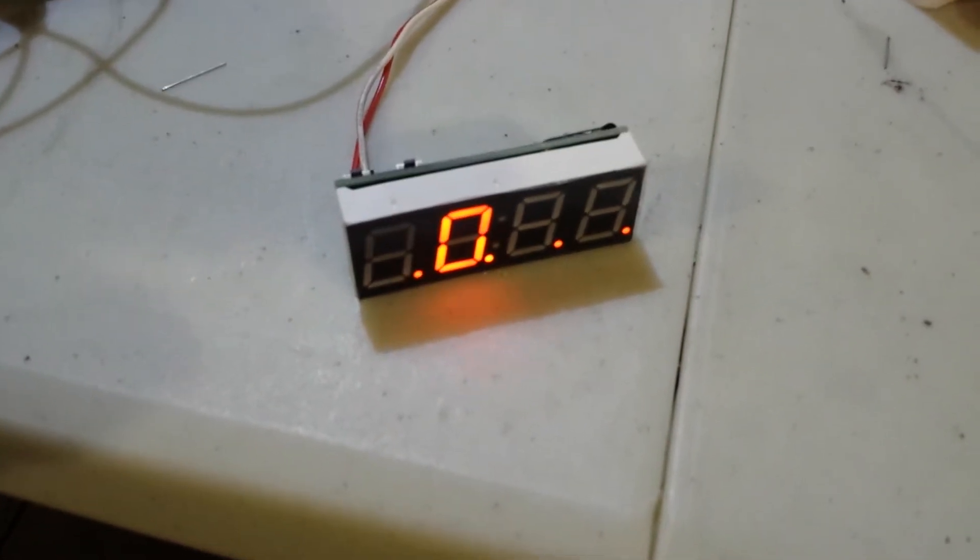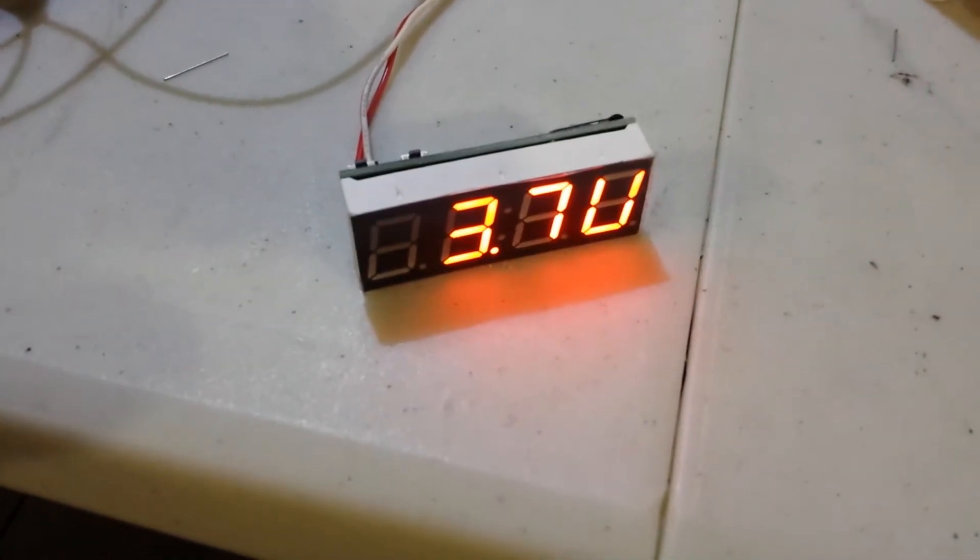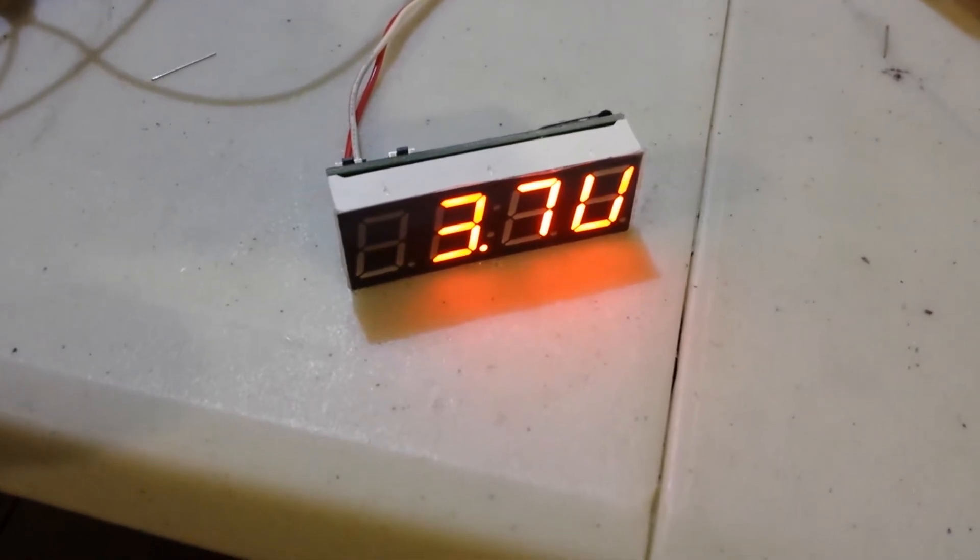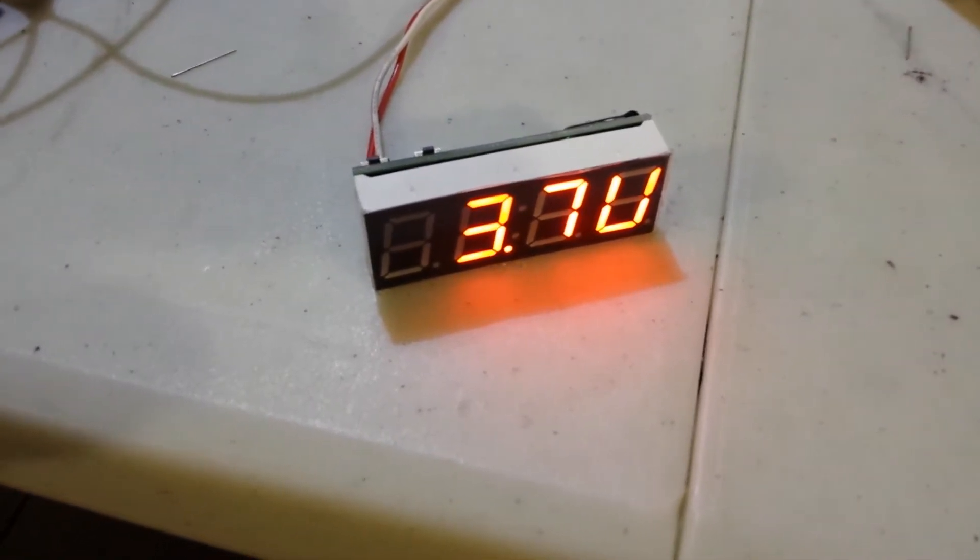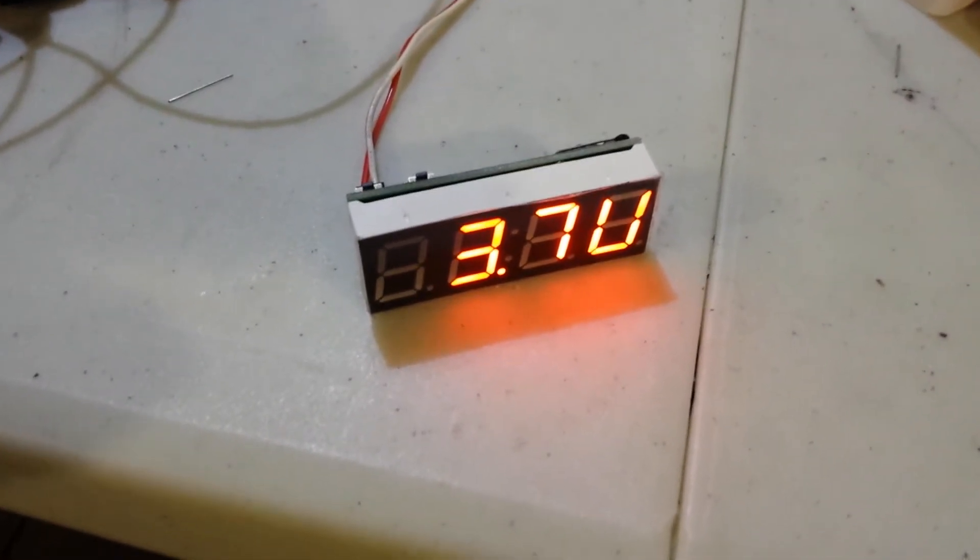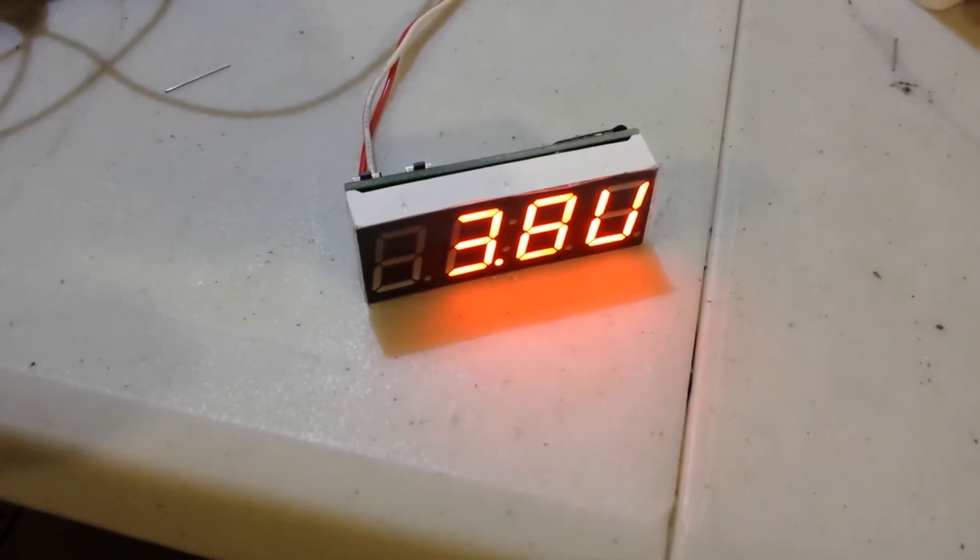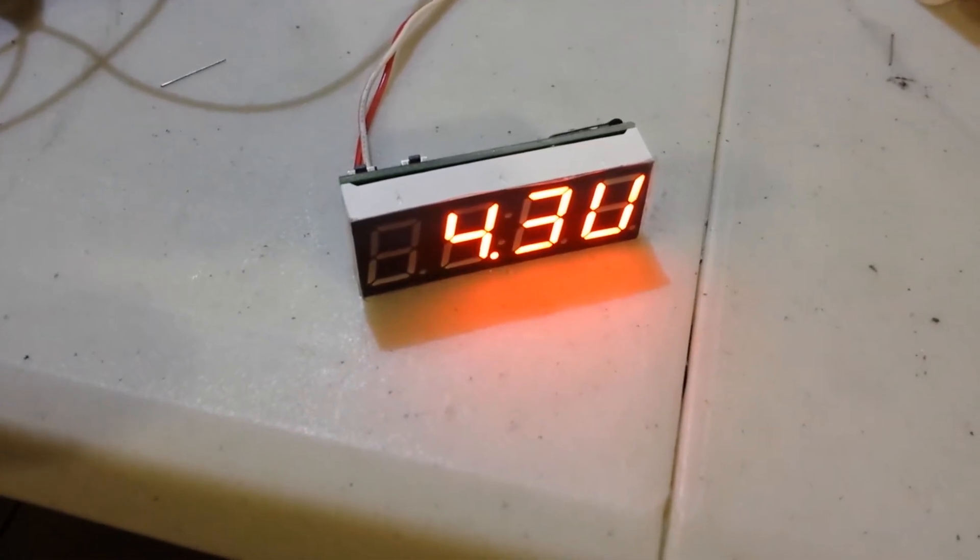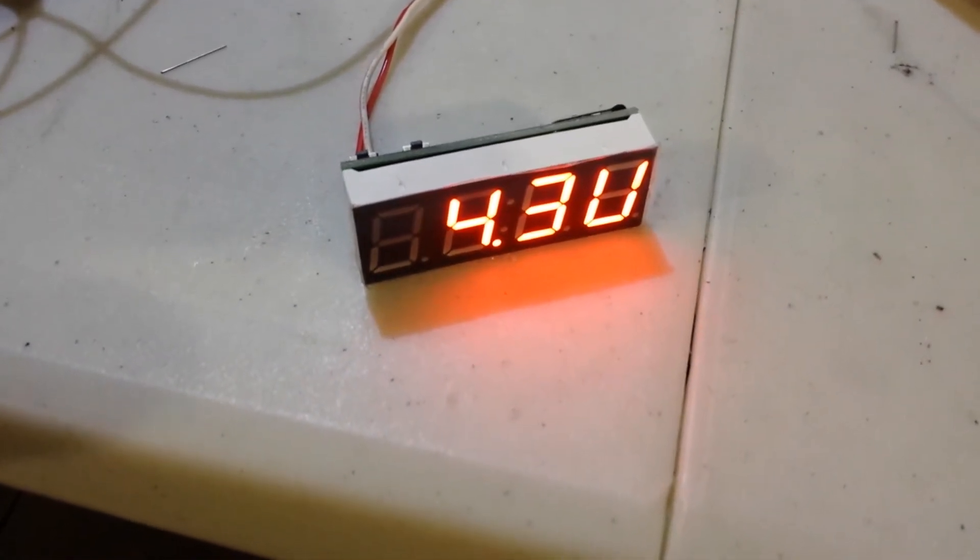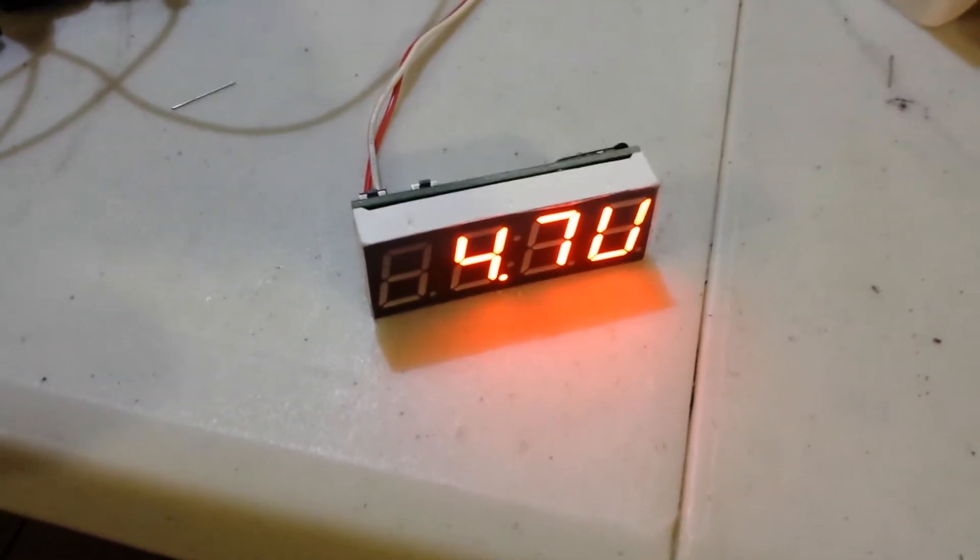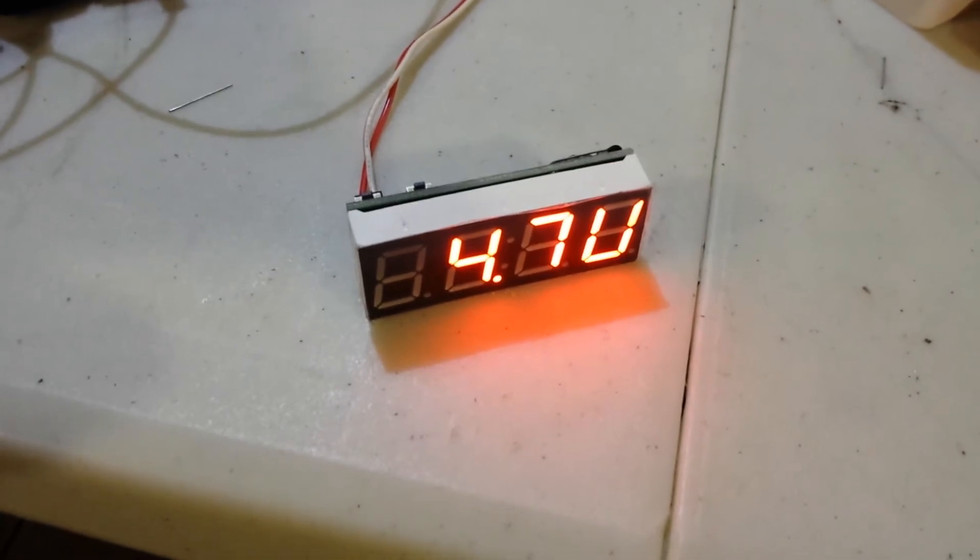So, at 3.6, it's 3.6V, it shuts down. So, you can actually use that with a lot of different sources for the power.